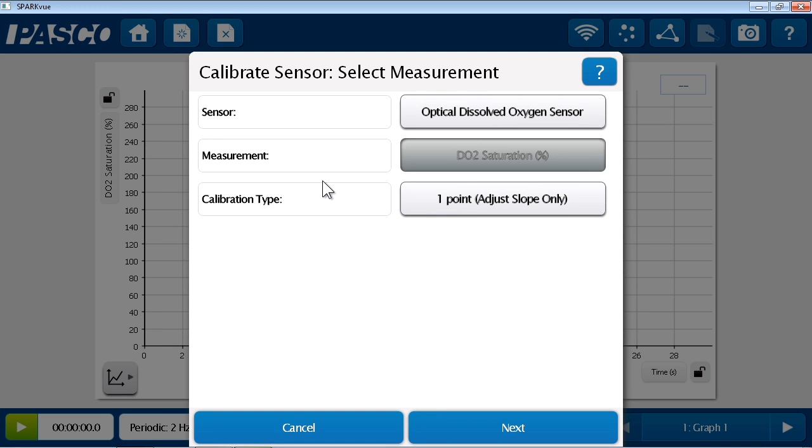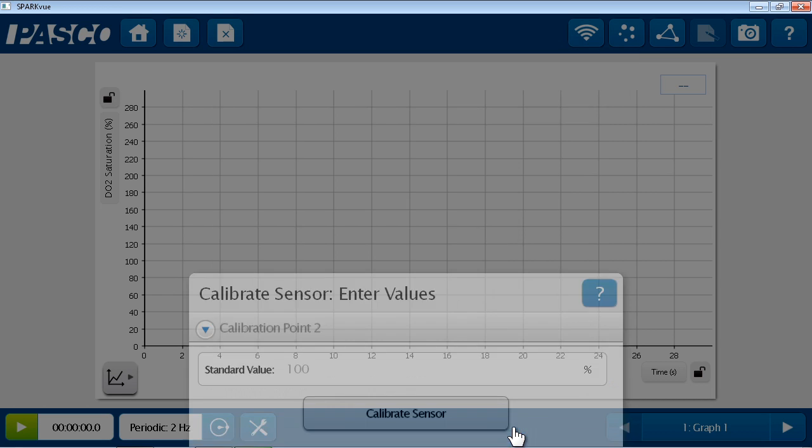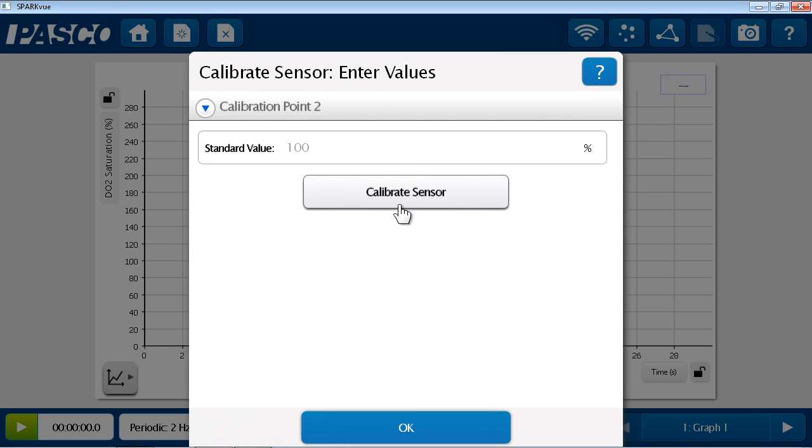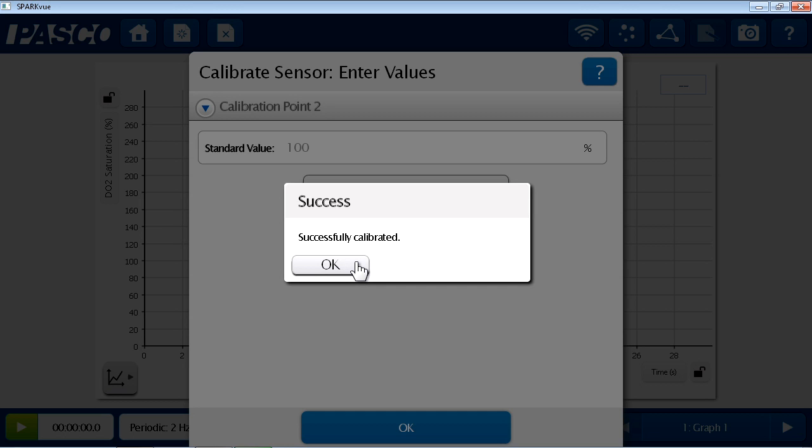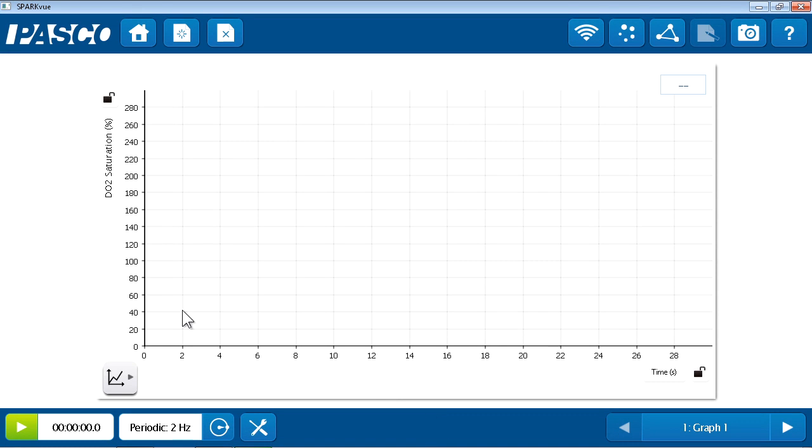Make sure the Optical Dissolved Oxygen Sensor and the Percent Saturation Measurements are selected. They are by default in this case because I only have one sensor plugged in. Proceed to Next, and then select Calibrate Sensor. The sensor has now been calibrated and this value is stored in the sensor. We can now exit the menu and proceed with our experiment.